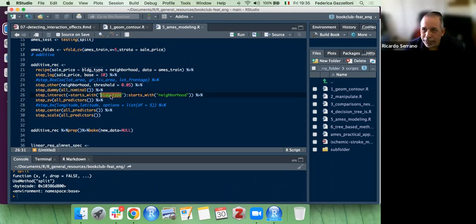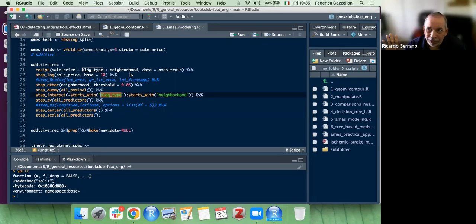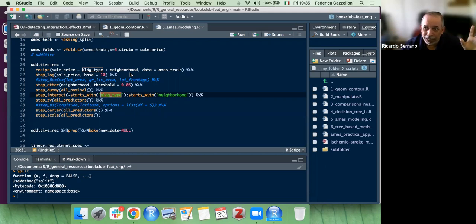In the step_interact recipe, you start with these predictors and combine each of the building types with each of the neighborhood types, so you get a lot of interactions depending on how many building types or neighborhoods you have.